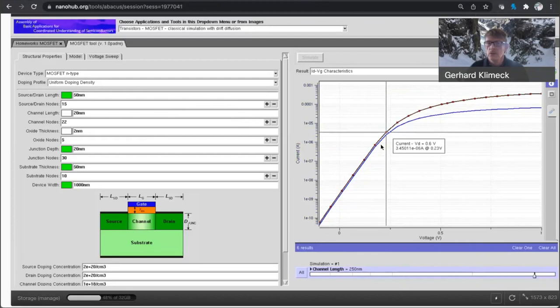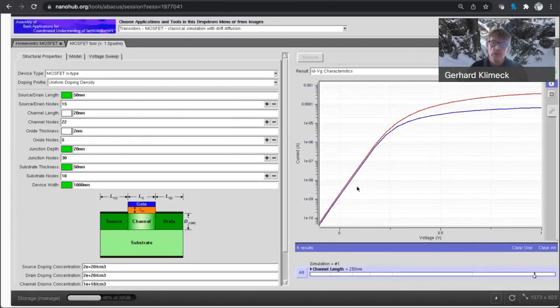For the long transistor, these two curves virtually coincide, meaning this transistor really switches off quite nicely. You can probably measure this slope here, and that should be very close to 60 millivolt per decade for an ideal transistor.